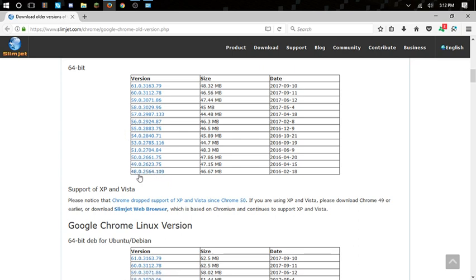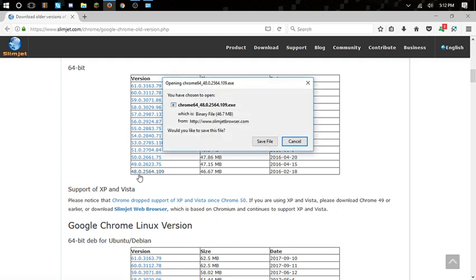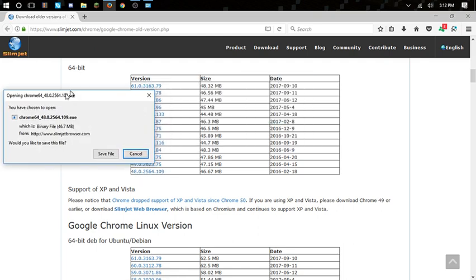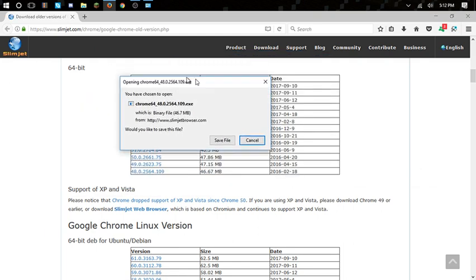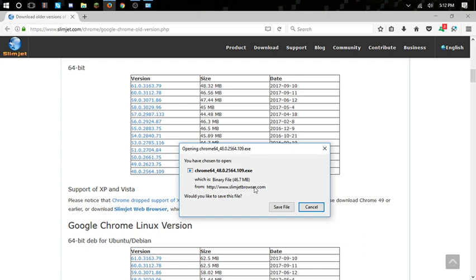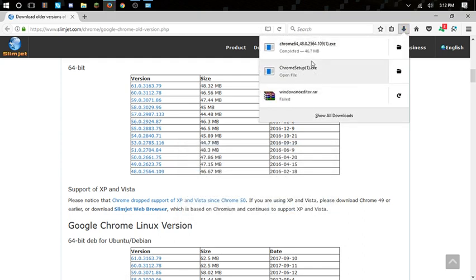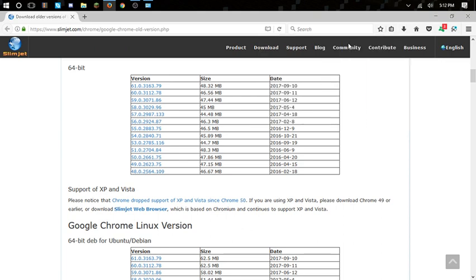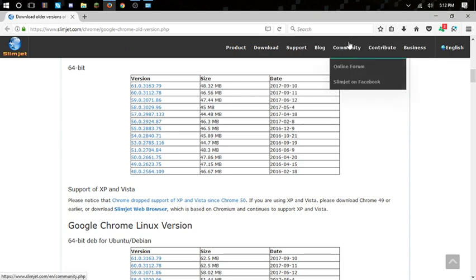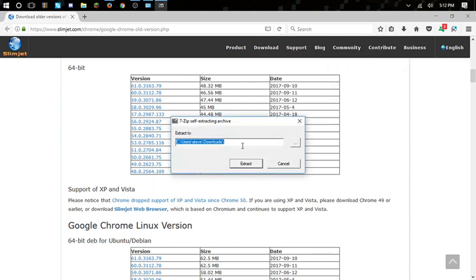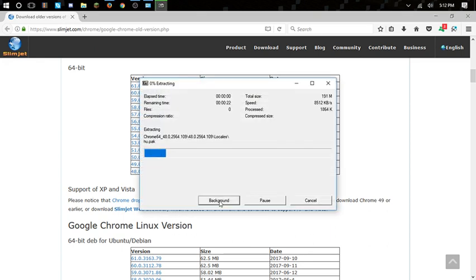Click on 48 right there. You probably won't get this pop-up if you're on Edge or something. Click save file, and once it's done downloading, click on it and it should pop up. Just let it extract.